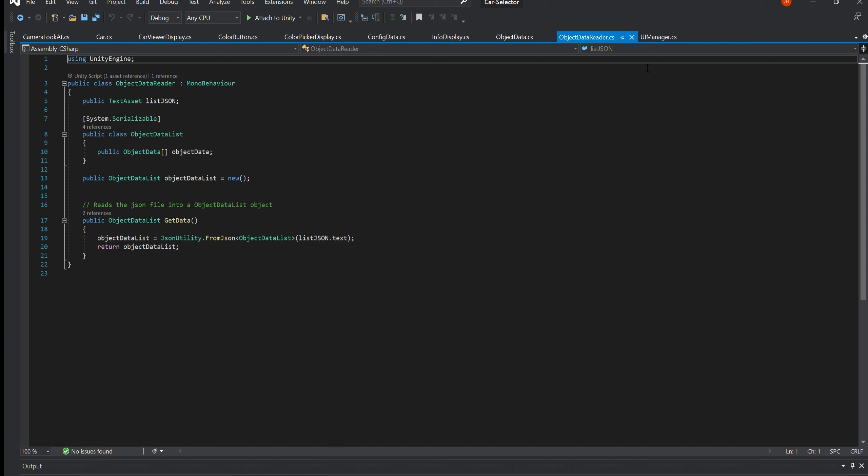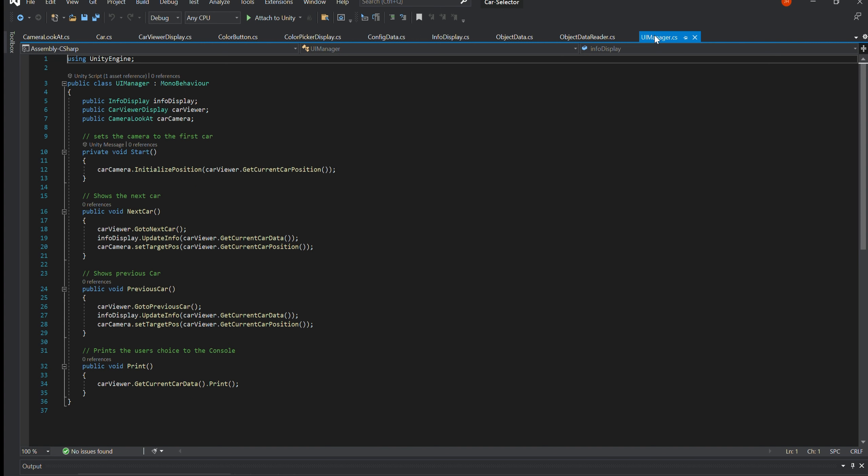UIManager.cs. This class is responsible for choosing a car from a list of cars. This is done by the functions GoToNextCar and GoToPreviousCar. When the car is selected, the InfoDisplay is then updated, followed by the camera, with the selected car as the new target.